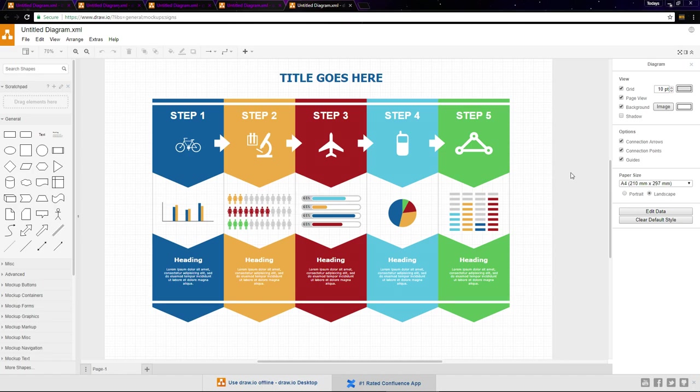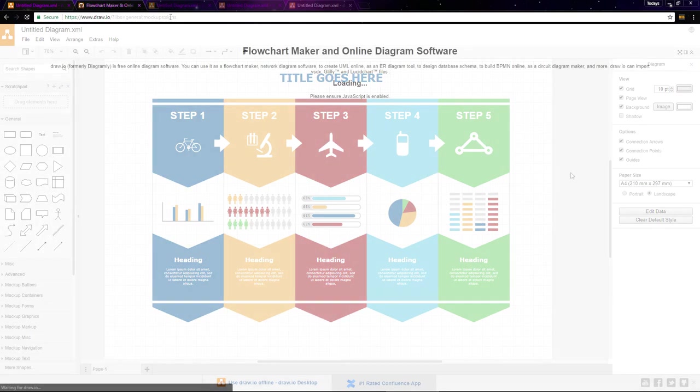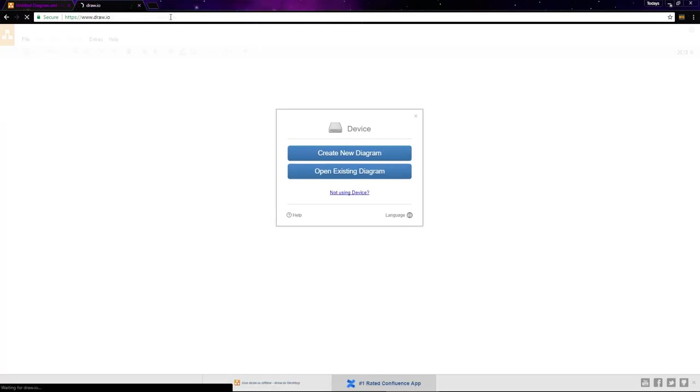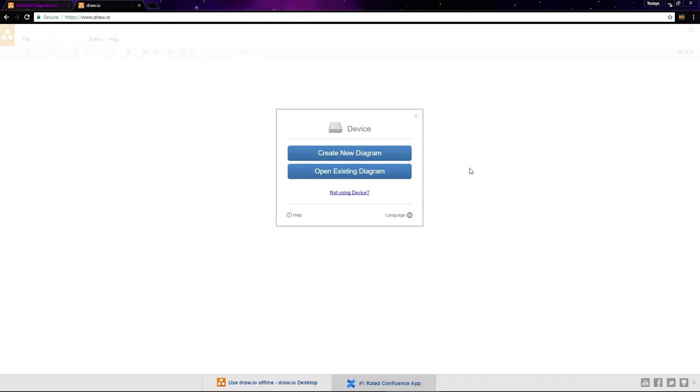One of the best things about it is how easy it is to collaborate with others. If you both have a Google account, you can work on a diagram simultaneously from different devices. To get started, just go to draw.io, and you'll get these two options: create new diagram or open existing diagram.